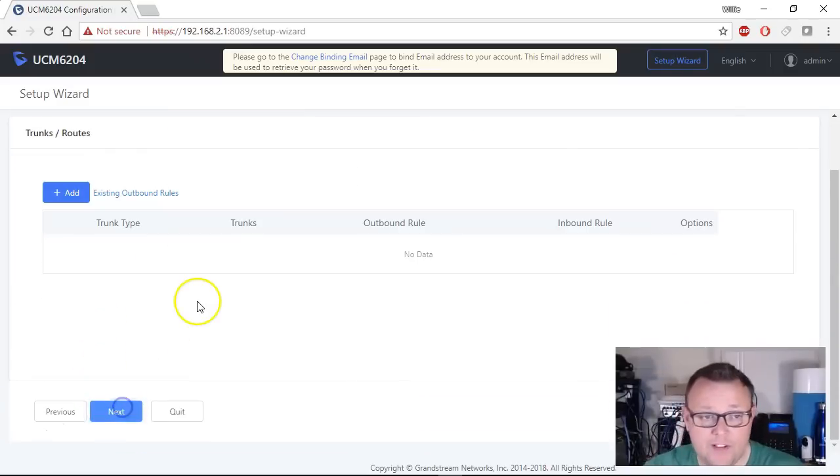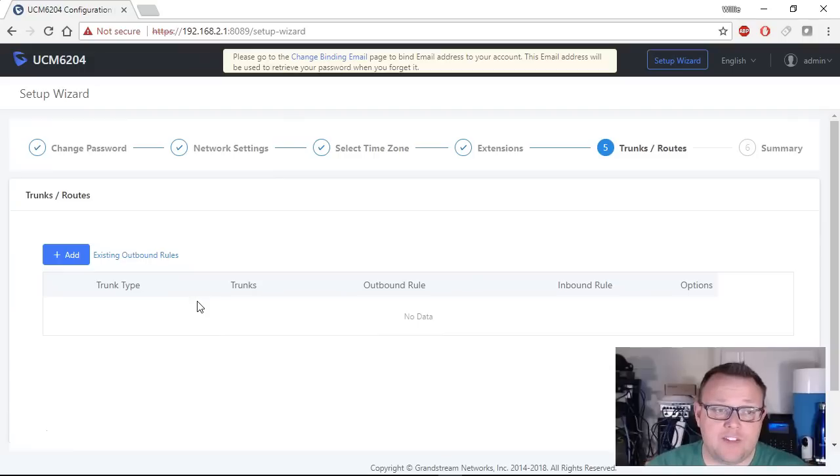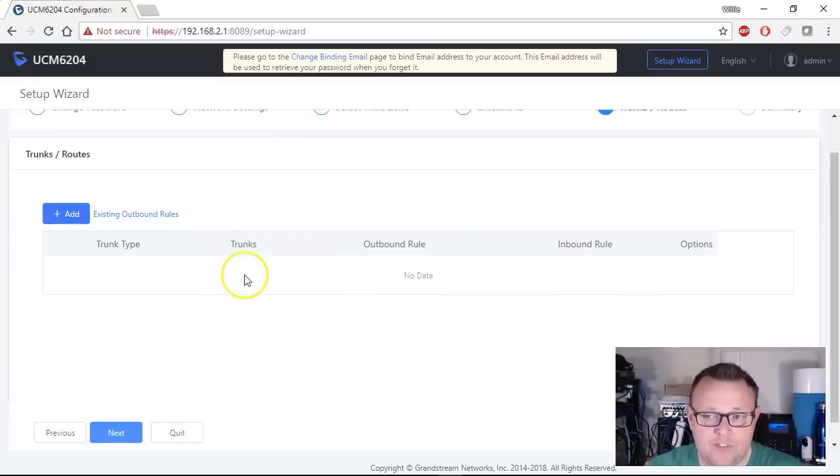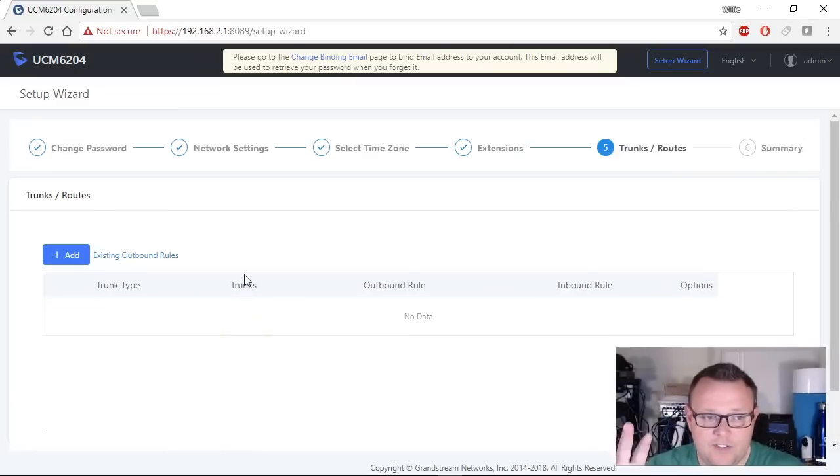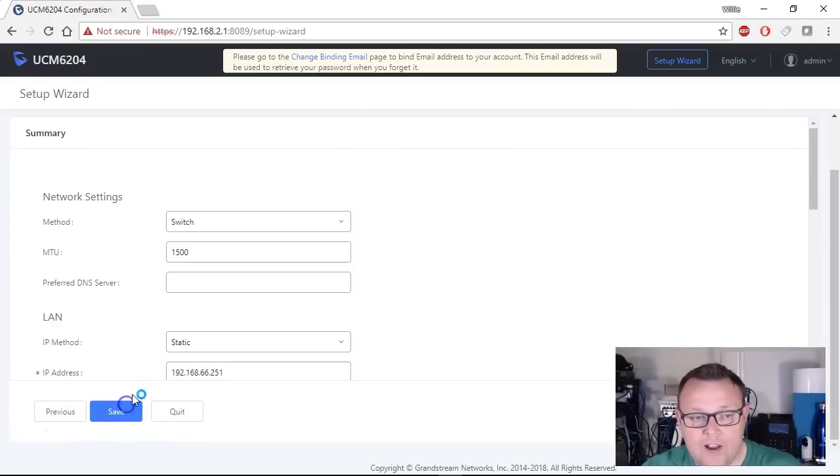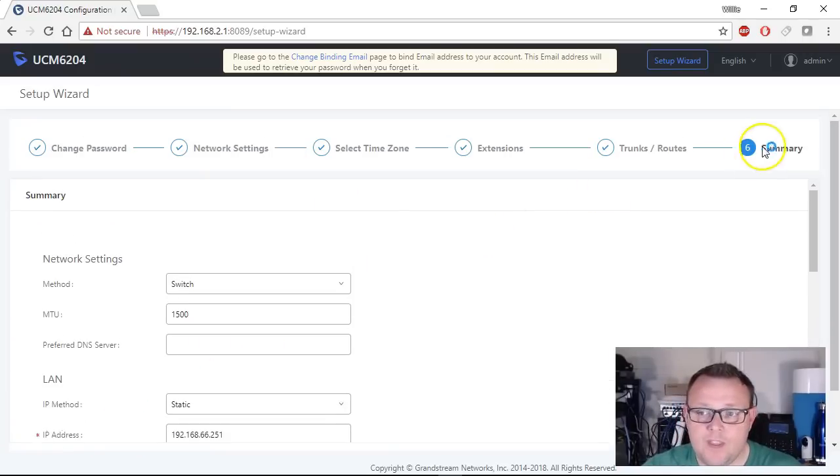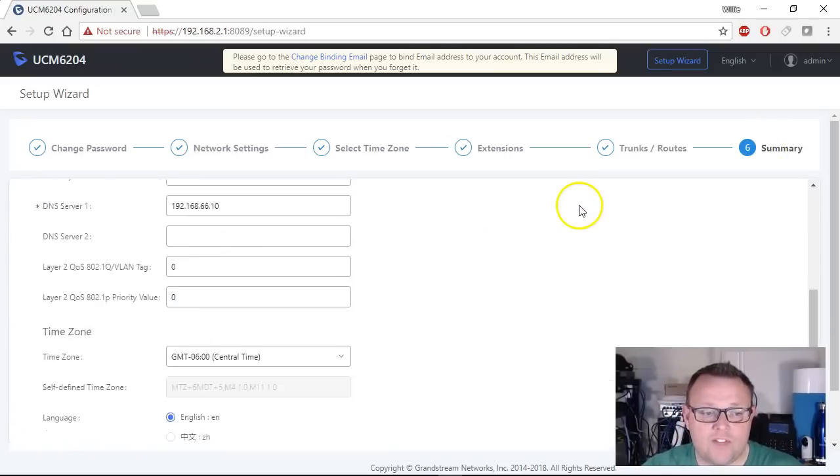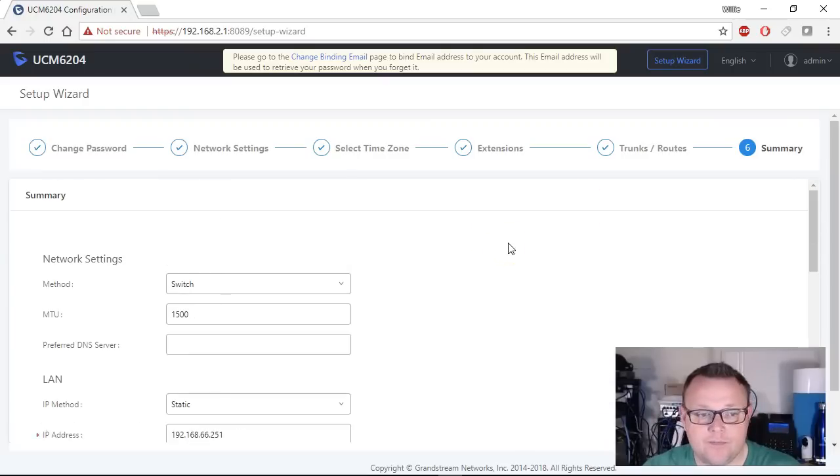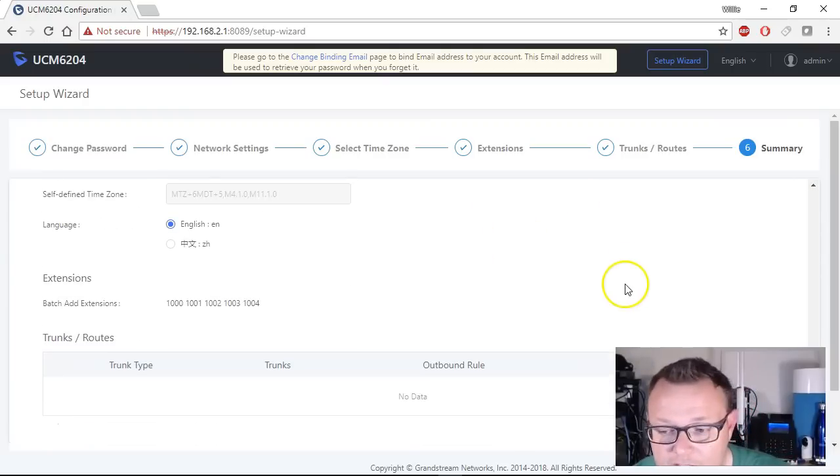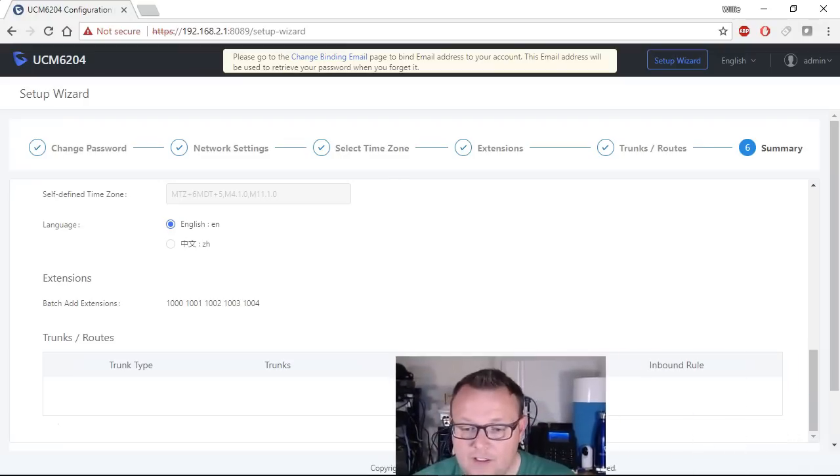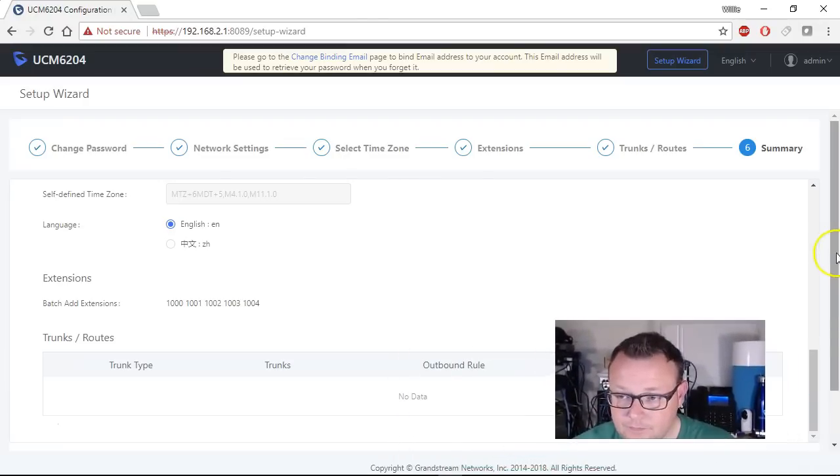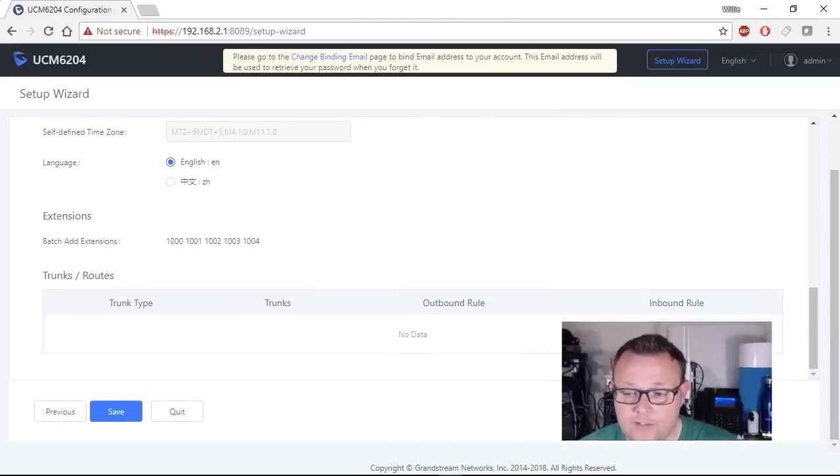We'll go ahead and click next. Now we're going to manually configure our trunks and routes because we're going to look at a couple different options for that, so for this we're just going to leave this blank and go next. Now we've got a summary of everything that we're doing and everything there should be fine.